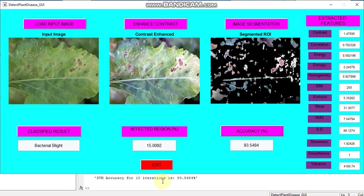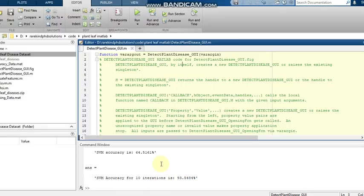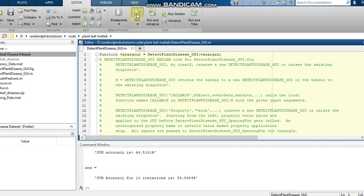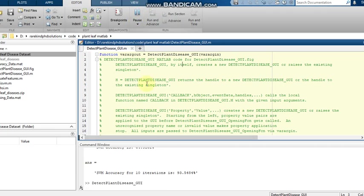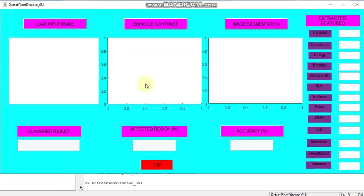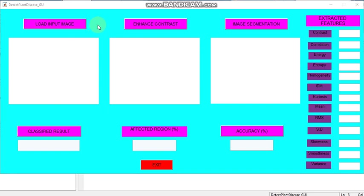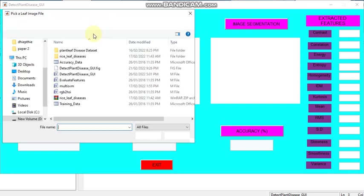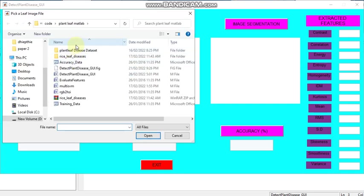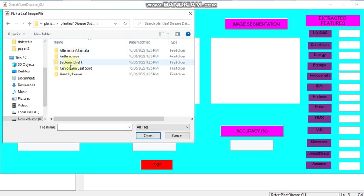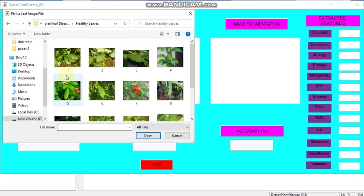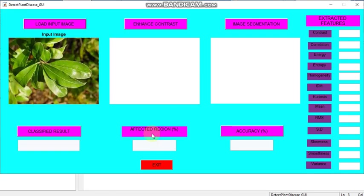Now it is 93.5484 percent. Now we can exit and we can also run one more time and try with a healthy image. I'm just loading an input image. In this plant leaf disease dataset, I'm moving to healthy leaf.